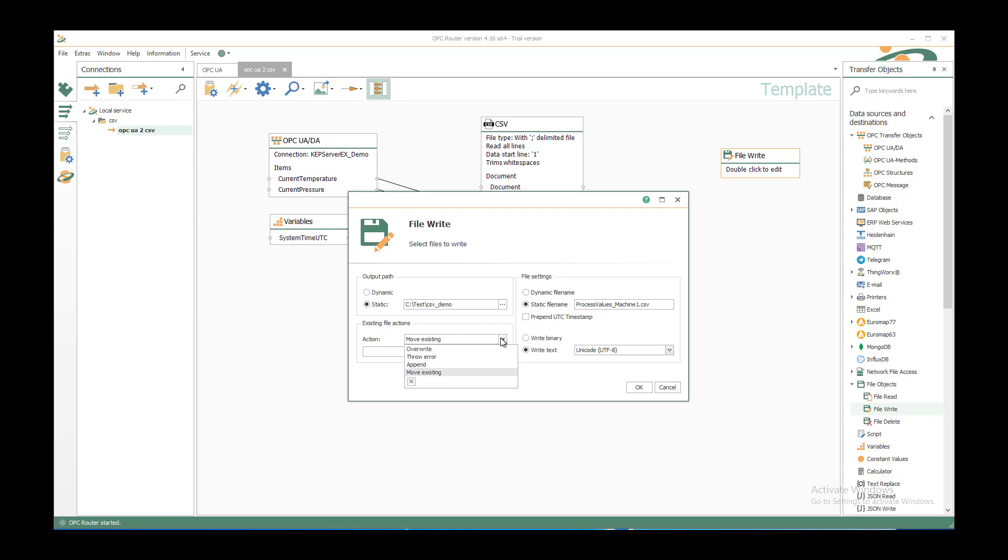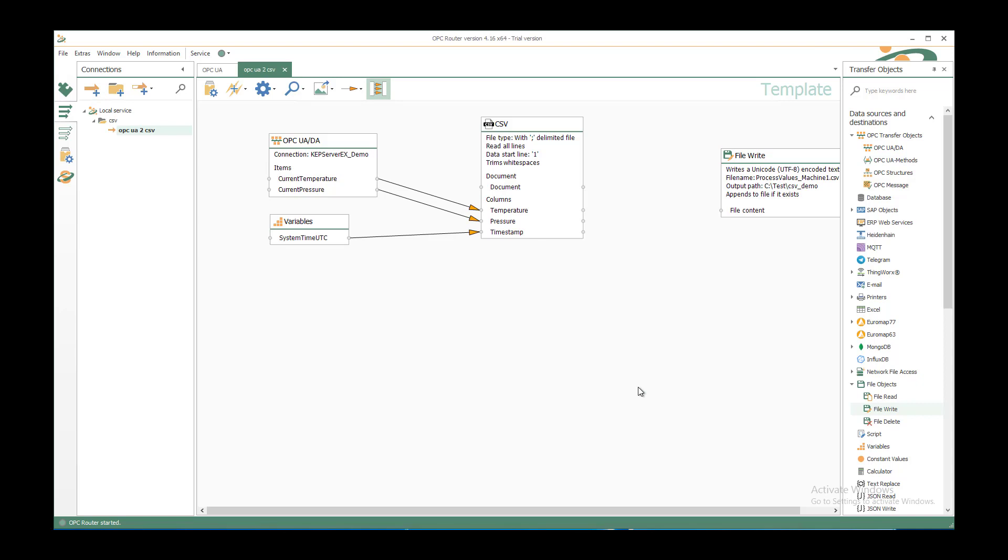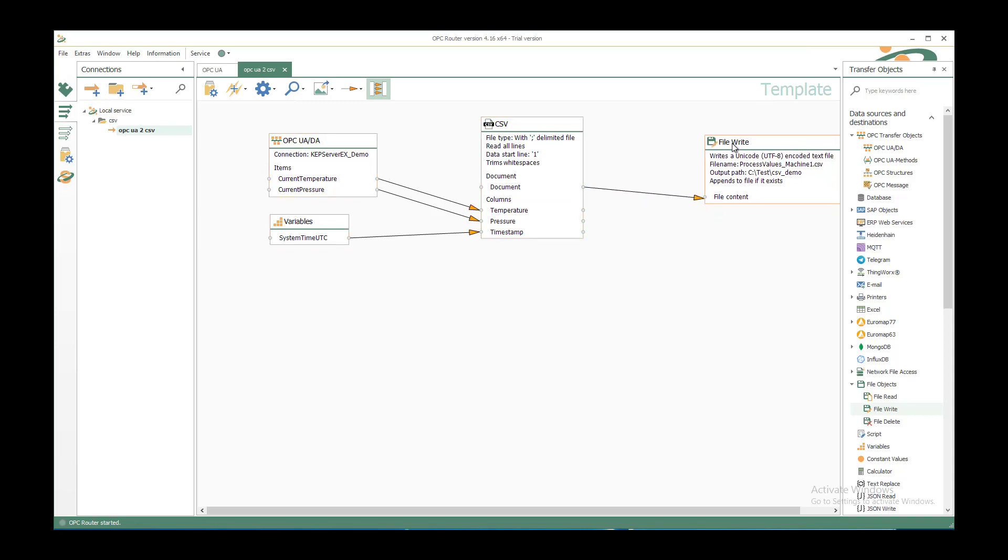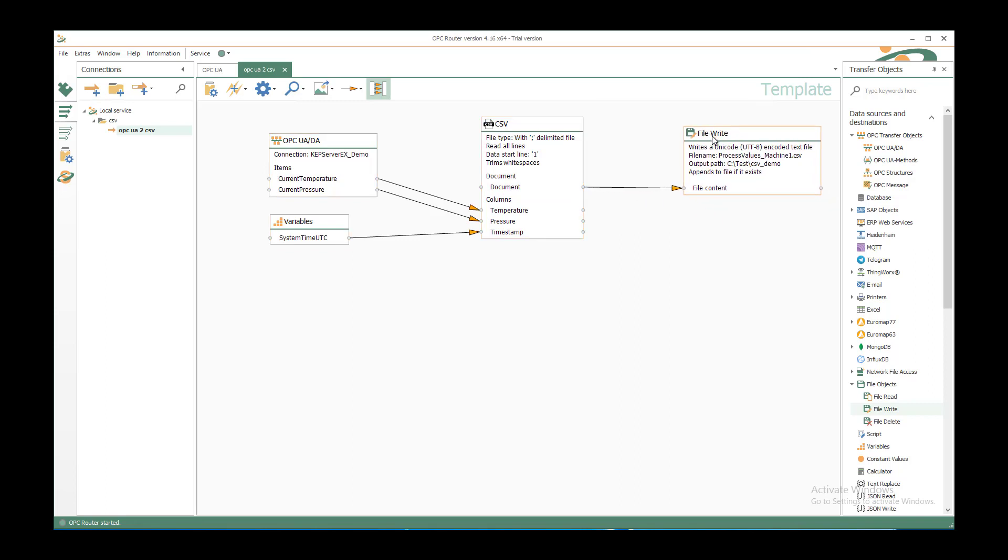The filename shall be ProcessValues underscore Machine1.csv. We want to append the values to the file, write it as Unicode text. OK. And just connect the document element with the file content element of the file write transfer object. This is everything for the connection.